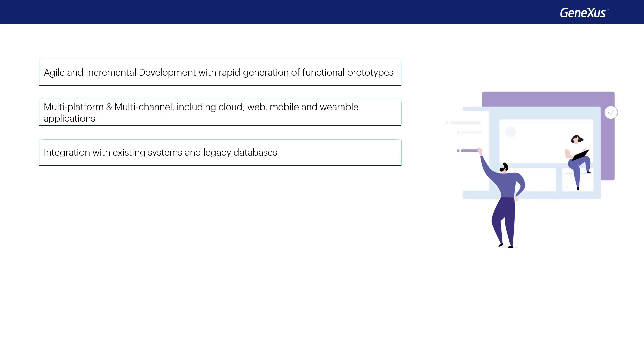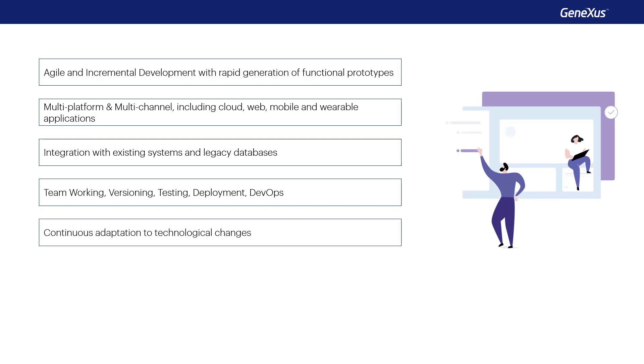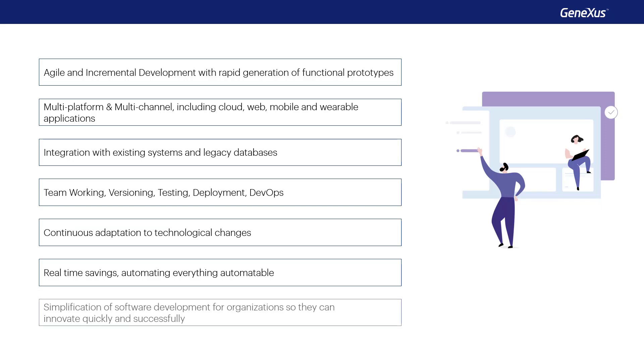Integration with existing systems and legacy databases. Team working, versioning, testing, deployment, DevOps. Continuous adaptation to technological change. Real-time savings by automating everything that can be automated. And simplified software development, helping organizations to innovate quickly and successfully.